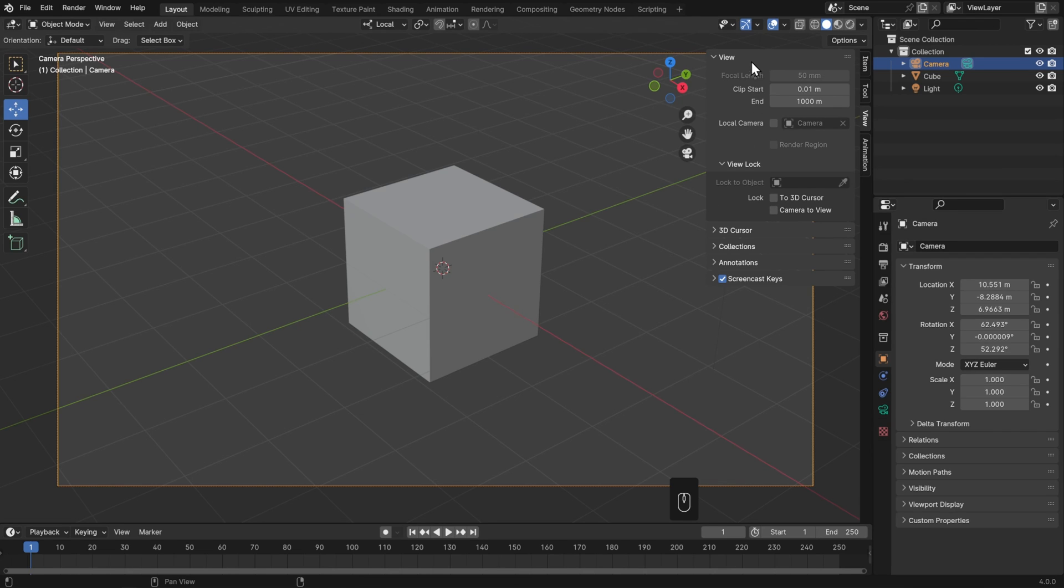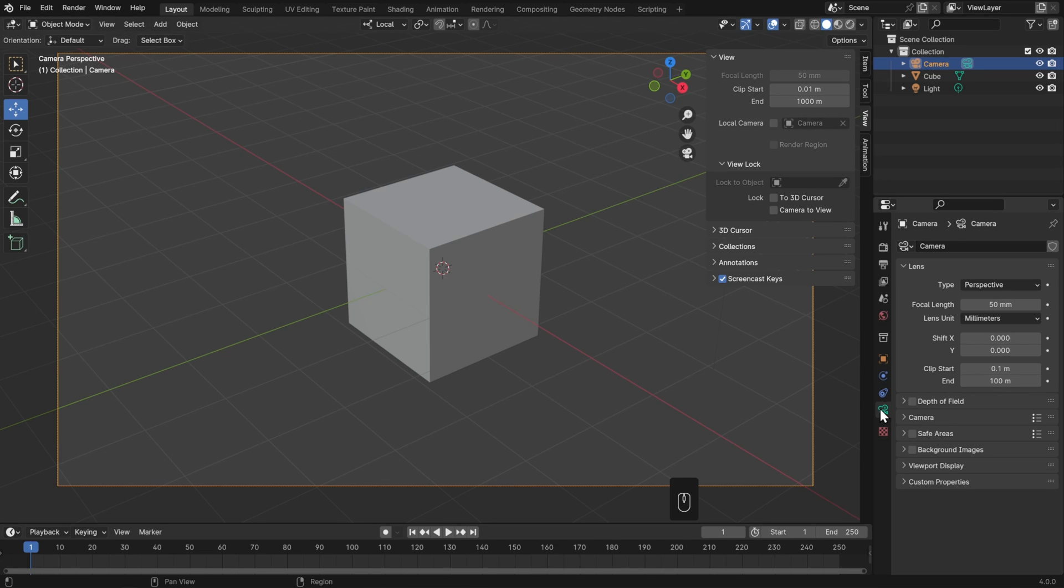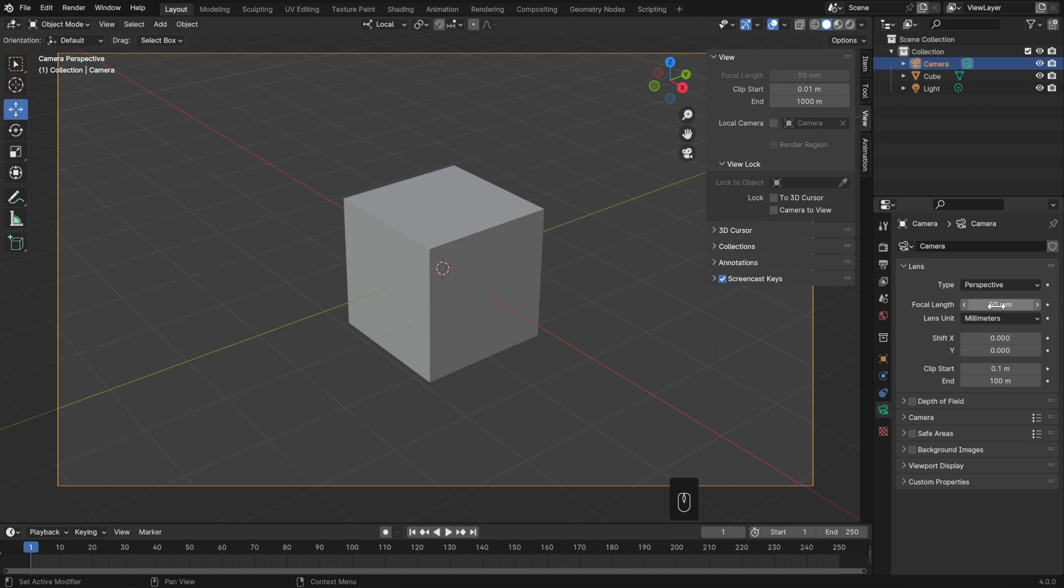Also in the View tab, you'll have your Focal Length and your Clip Start and End. Though your focal length is currently greyed out. To get to that, go to your Camera Data Properties and change that here.